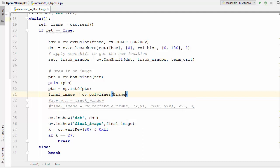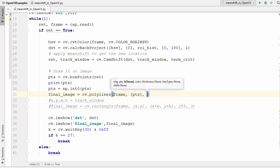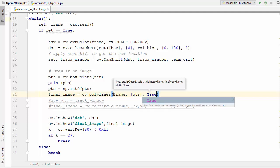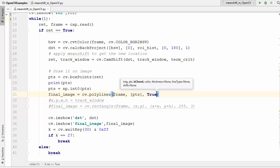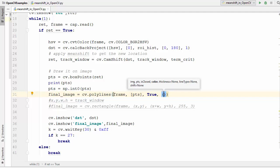We are going to just pass the frame first of all as the first parameter. The second parameter will be our pts value and then the third parameter will be closed or not closed. When we pass true here then this rectangle will be closed.